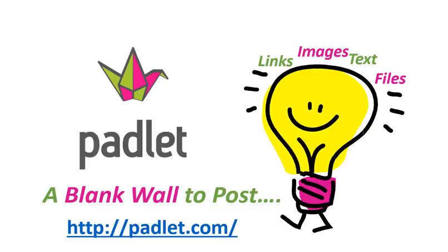Assalamu alaikum. Hi. Today we're going to look at a really cool tool that you can use for your learning and teaching and connecting with your students. And it's called Padlet.